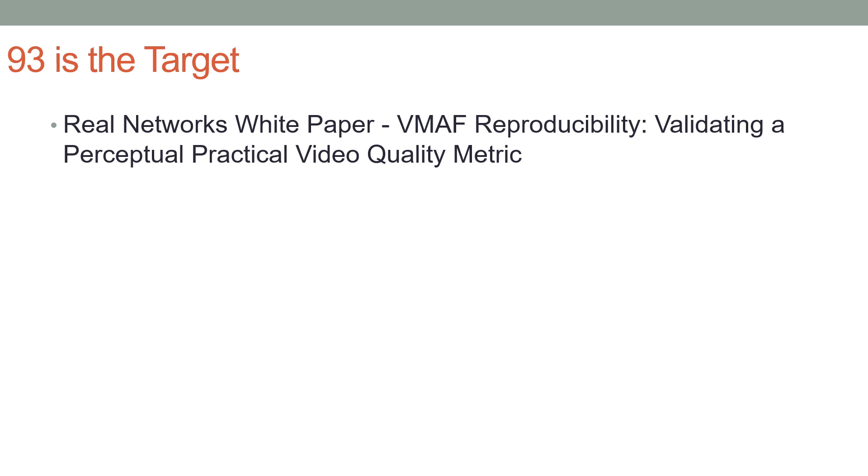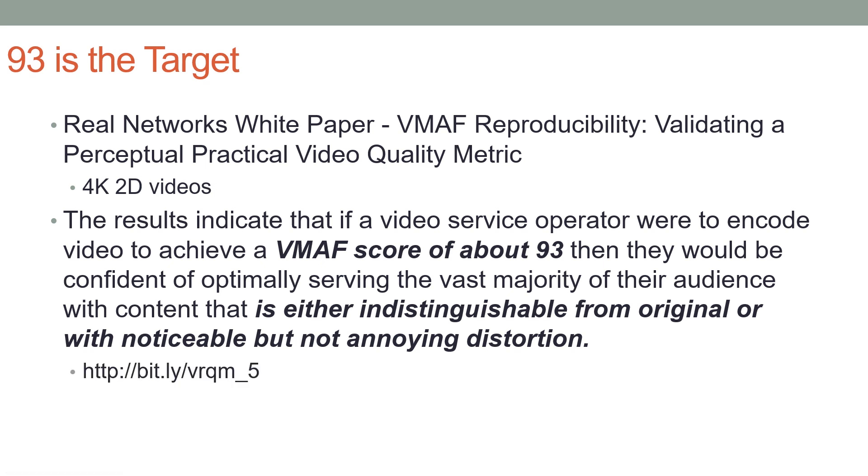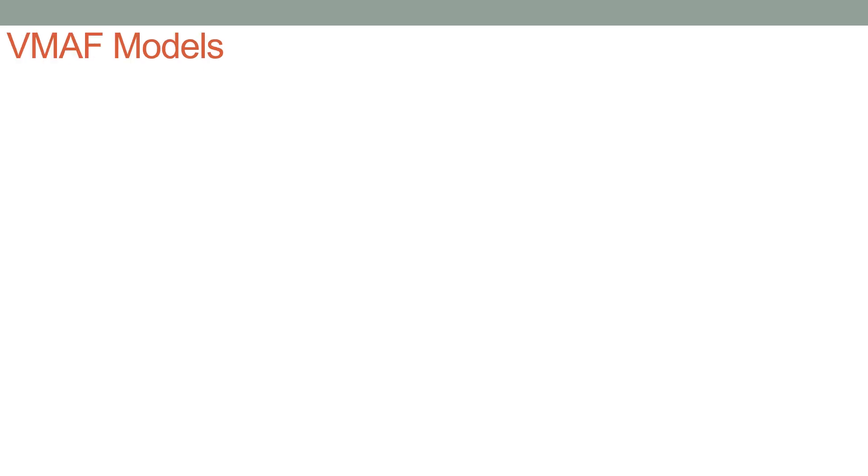Let me talk about what I mean by that. The CTO of RealNetworks wrote a paper entitled 'VMAF Reproducibility: Validating a Perceptual Practical Video Quality Metric.' He tested multiple 4K 2D videos and found that when the VMAF score was above 93, the content was either indistinguishable from the original or with noticeable but not annoying distortion. So from my perspective, a score of 93 means that video has high enough quality. Here's a bitly URL you can use to go look at the article.